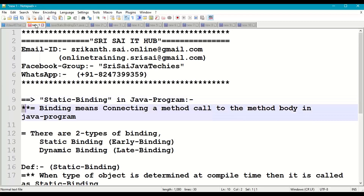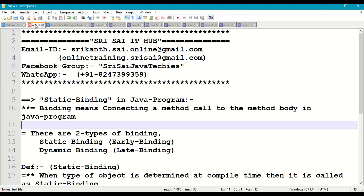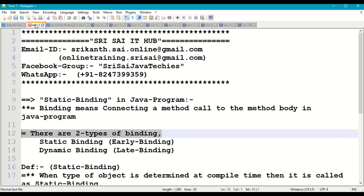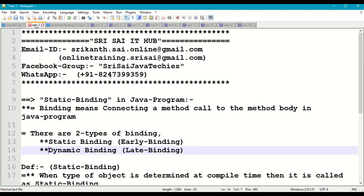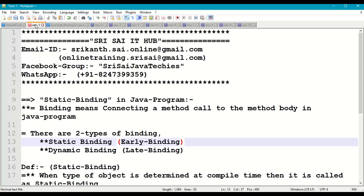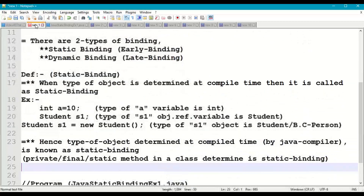Binding means connecting a method call to a method body in a Java program. Whenever we call a particular method, it has to execute the body or definition of that method — that connectivity is known as binding. Binding in Java happens in two types: static binding (or early binding) and dynamic binding (or late binding).